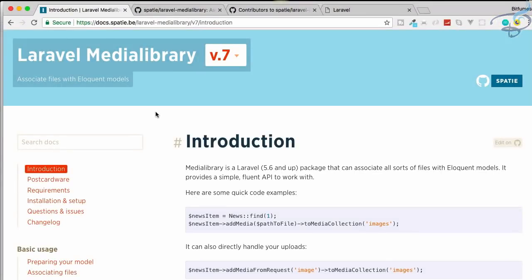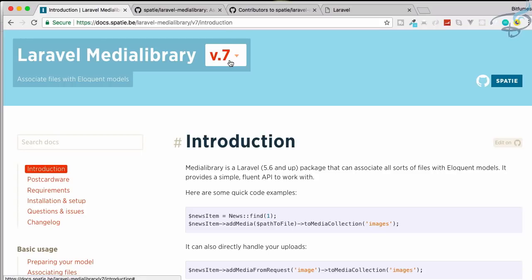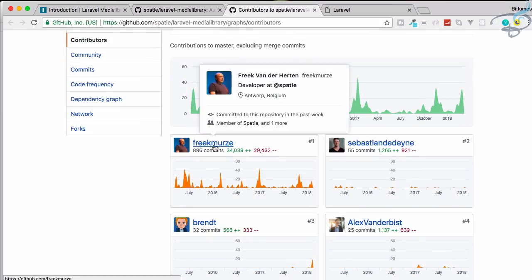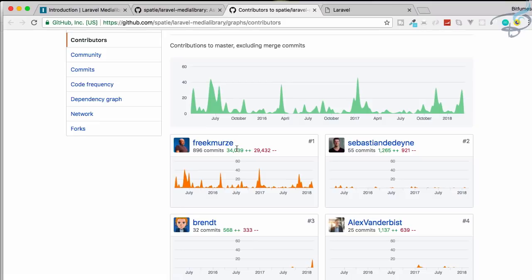Hello and welcome back to Bitfumes. I'm here with a new series for Laravel Media Library, an awesome package created by Spatie. The main person behind this Laravel Media Library package is Freek—not Freak, but Freek, as he told me.